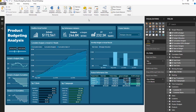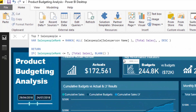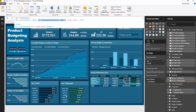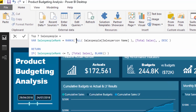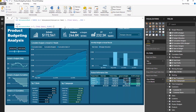That's where this technique can really come in handy and extract effective insight from your data. For the salesperson measure it's exactly the same, and that's why this technique is great — you can reuse it over and over. I'm in the salesperson context, so I use ALL to remove the filters, evaluate the ranking on total sales for all salespeople, put it inside IF logic, and that's how we get the dynamic visual for salespeople.